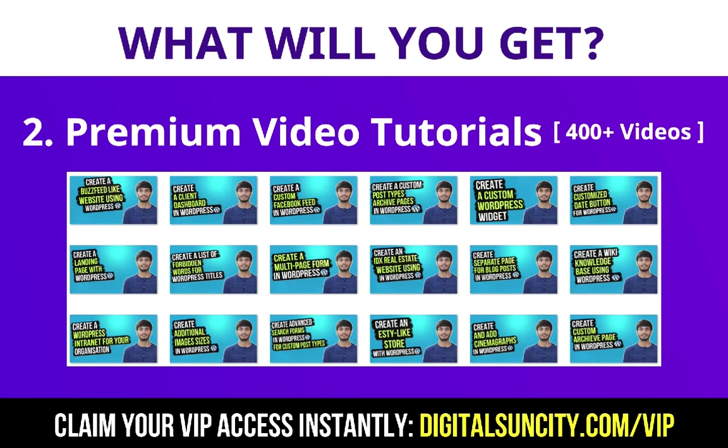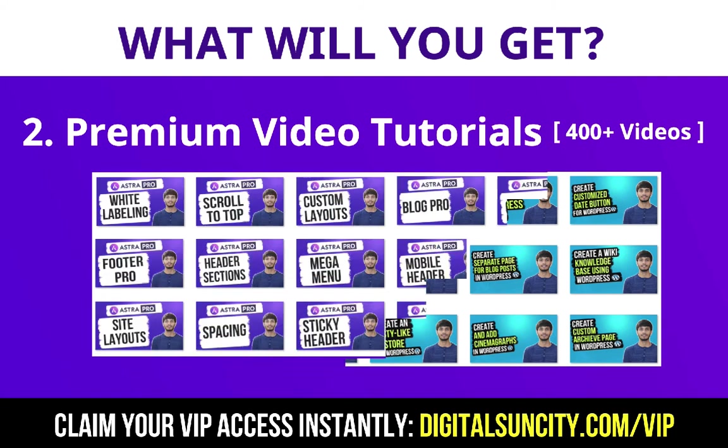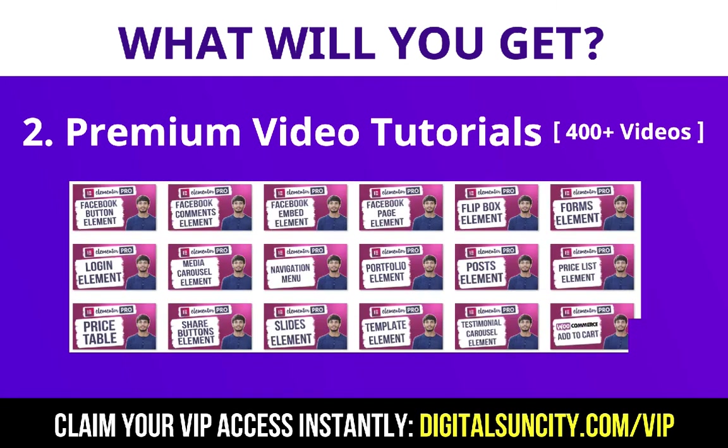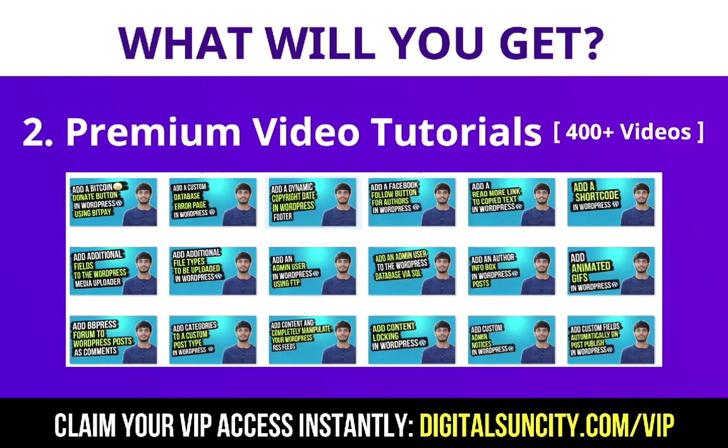In the coming weeks, I am creating video courses for all the major WordPress themes and plugins. This will include video tutorials for WordPress, Divi, Astra, Elementor, Visual Composer and a lot more.